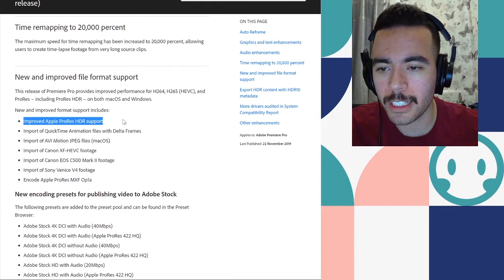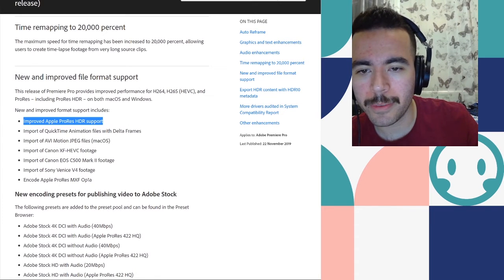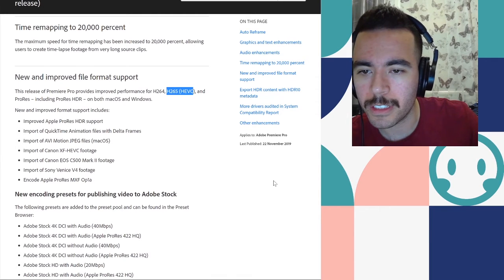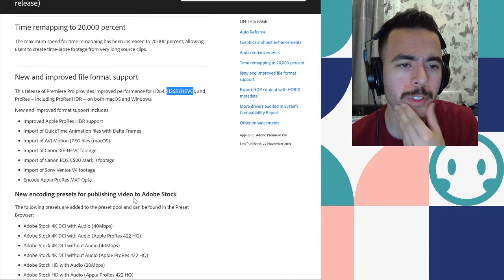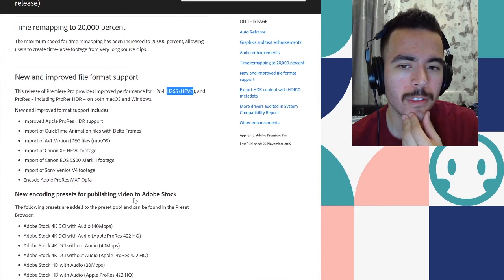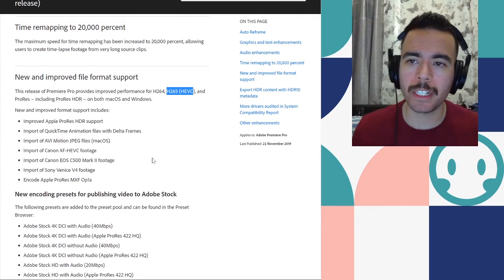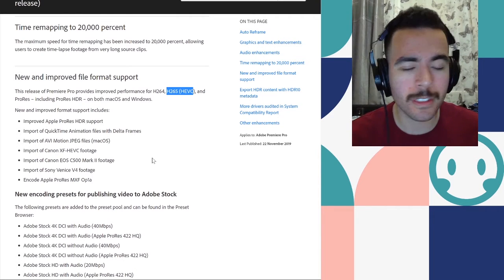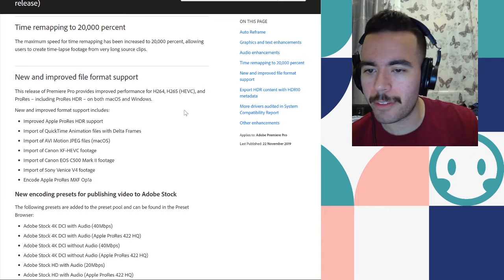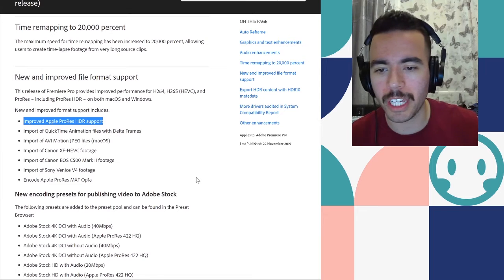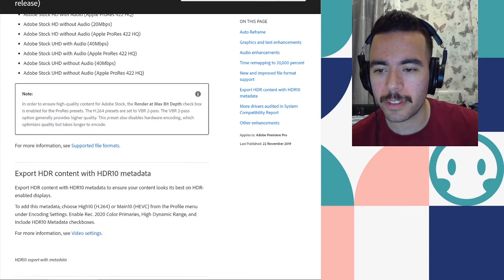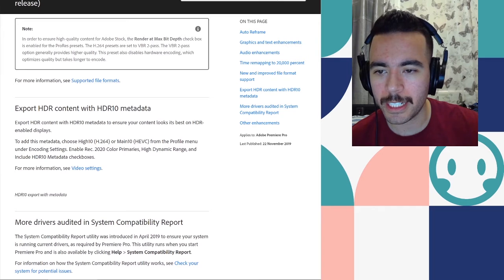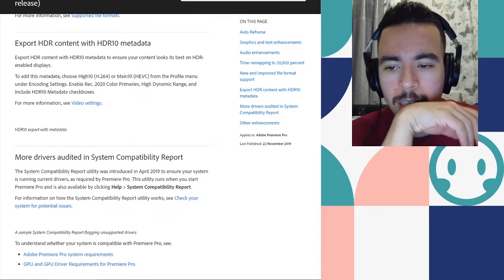So one thing to note here is the Apple ProRes HDR support and H265. These are just some different formats that I don't know too much about them, but like, I think they make your video quality a lot better. And also cuts down render time if I'm not mistaken. But apart from that, they're just these cool new formats to be exporting your footage as. Export HDR content with HDR10 metadata to ensure your content looks its best on HDR enabled displays.